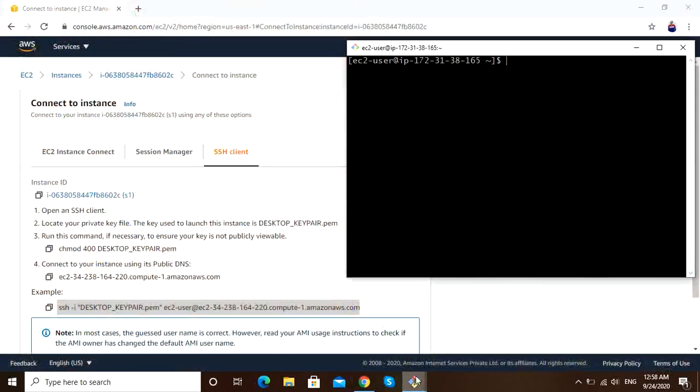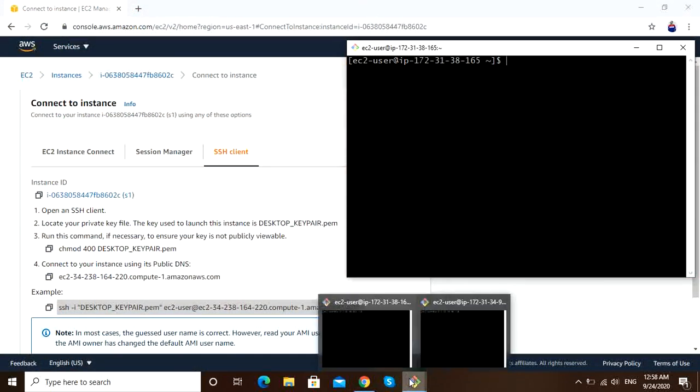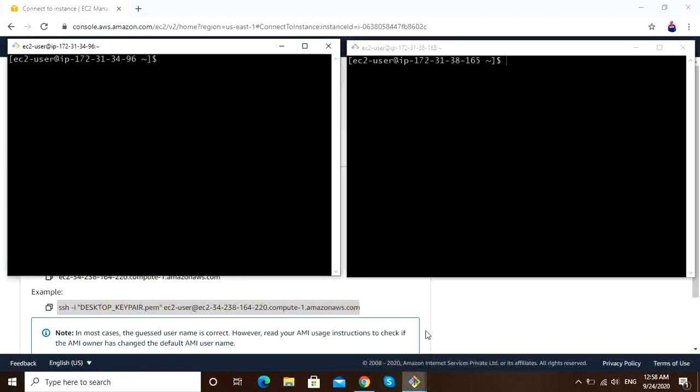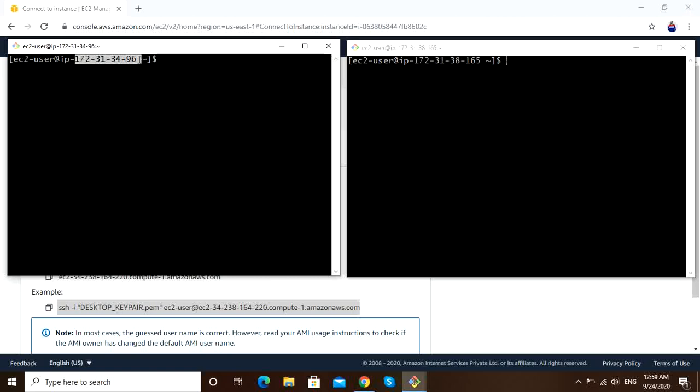Hi friends, how are you all? Today I'm going to show how to connect EC2 instances without password using SSH keygen. I have two instances which are Amazon Linux instances. This 172.31.34.96 is my server 1, and this is my server 2.